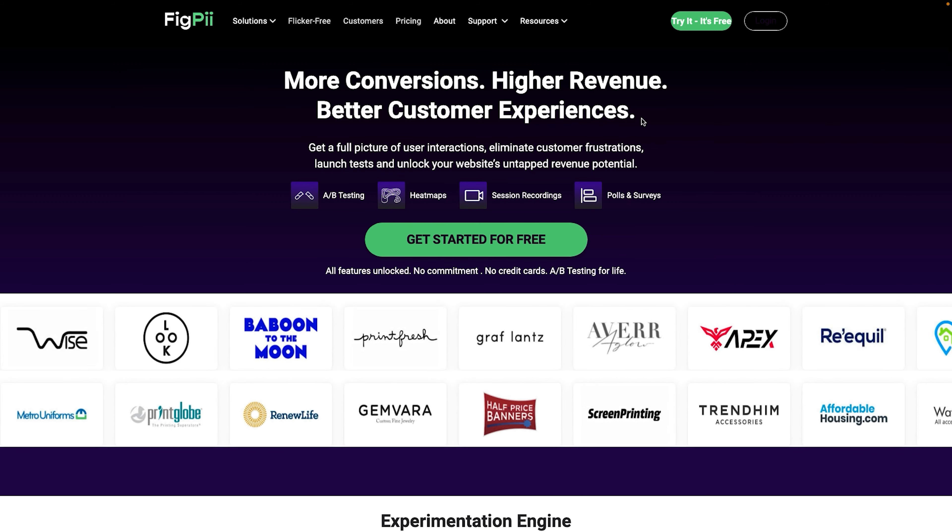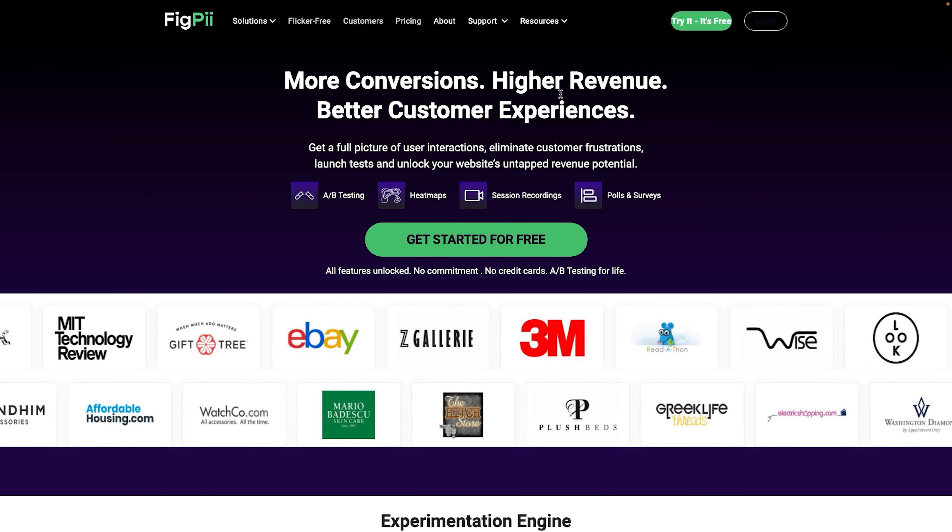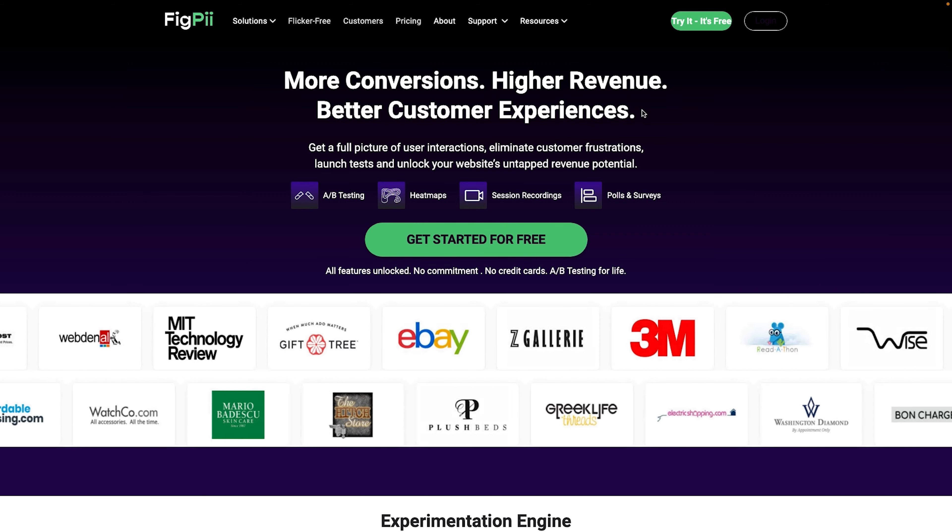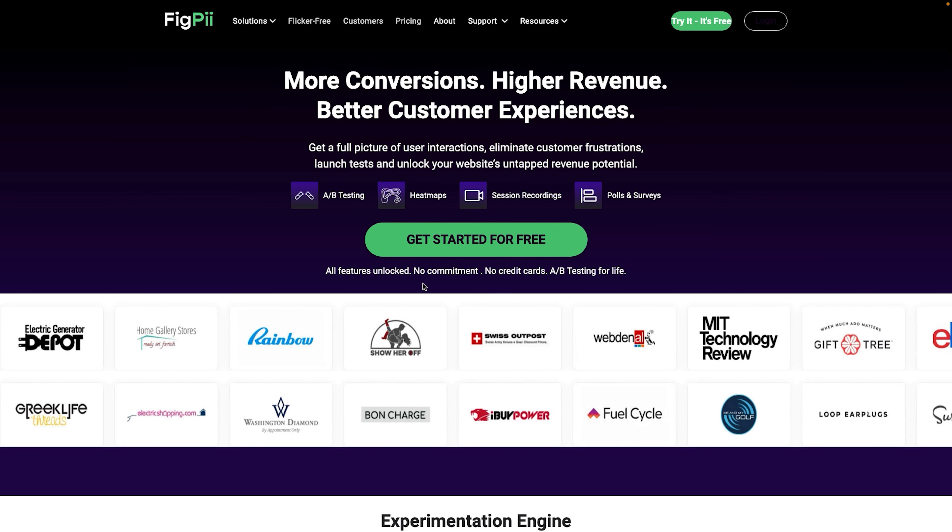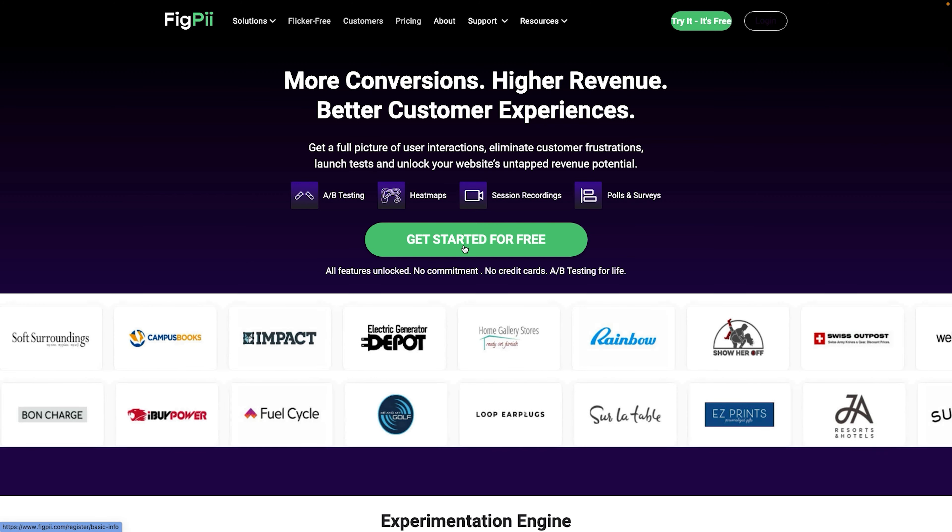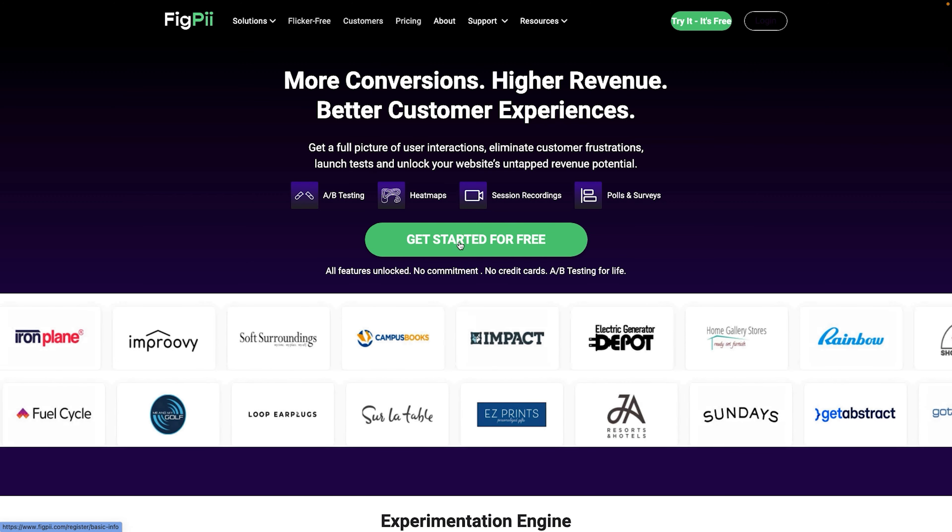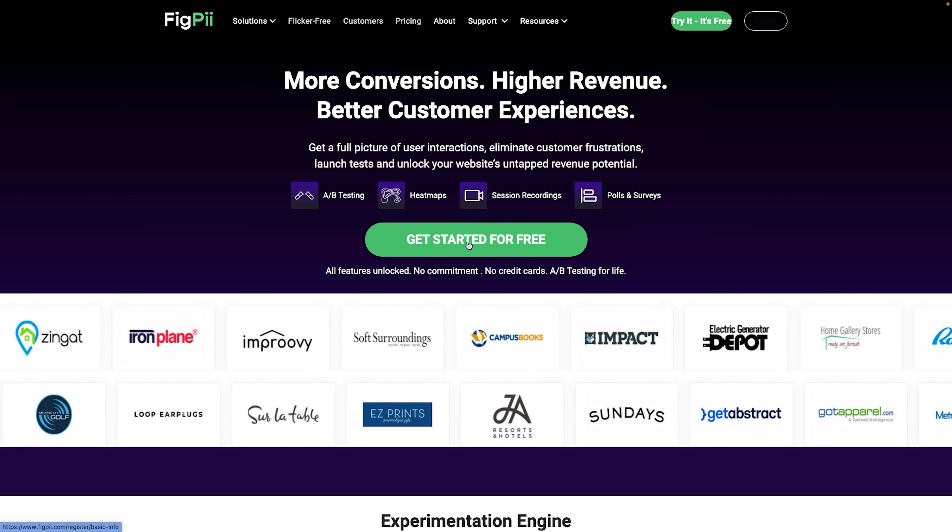For the purposes of this demo, I'm going to be running an experiment on the homepage of FigPii and I'm going to see if my new variation will encourage people to start the signup process. Again, the goal over here is to crawl before you walk.